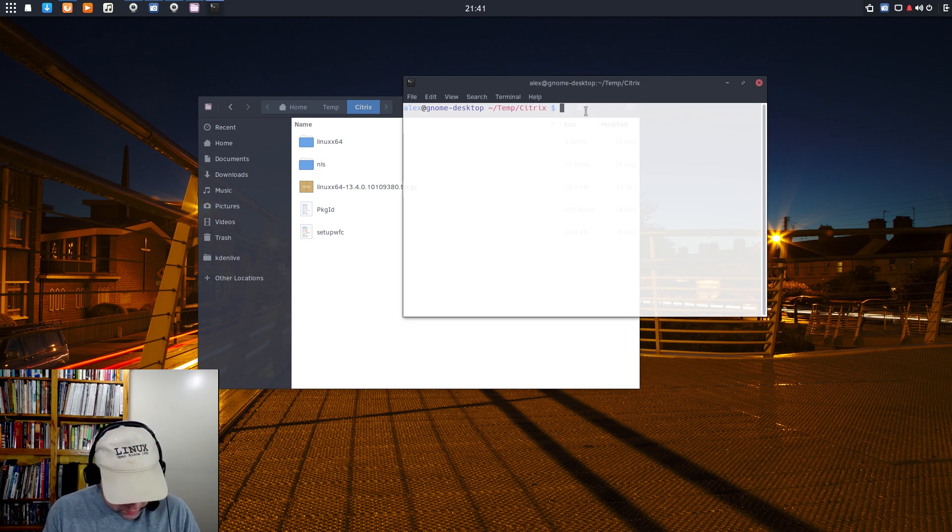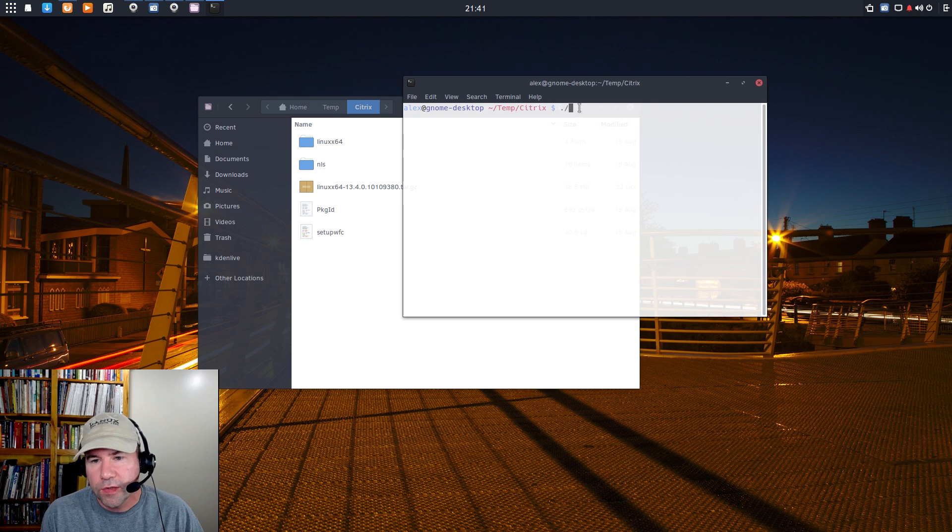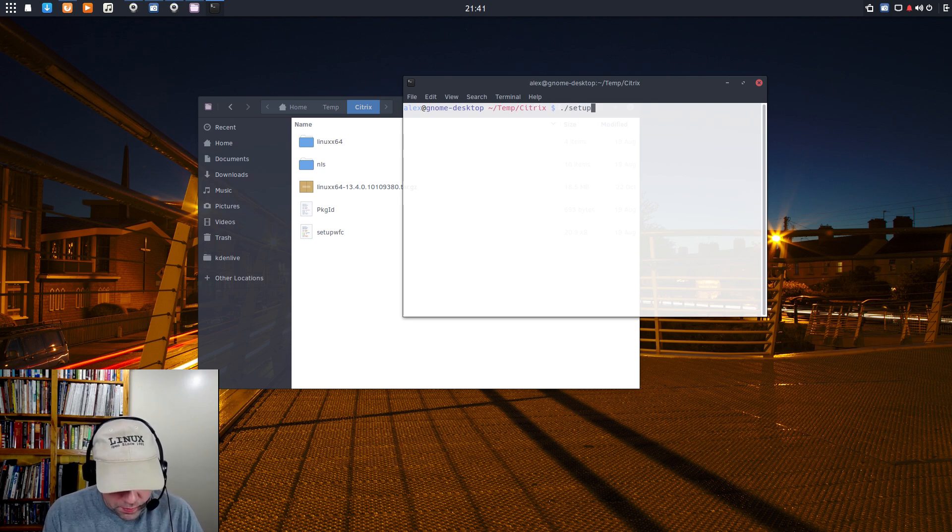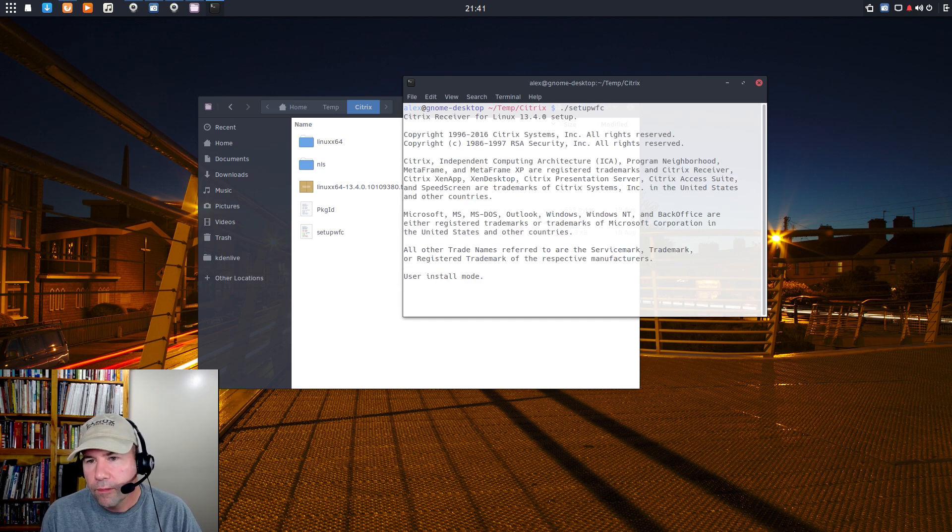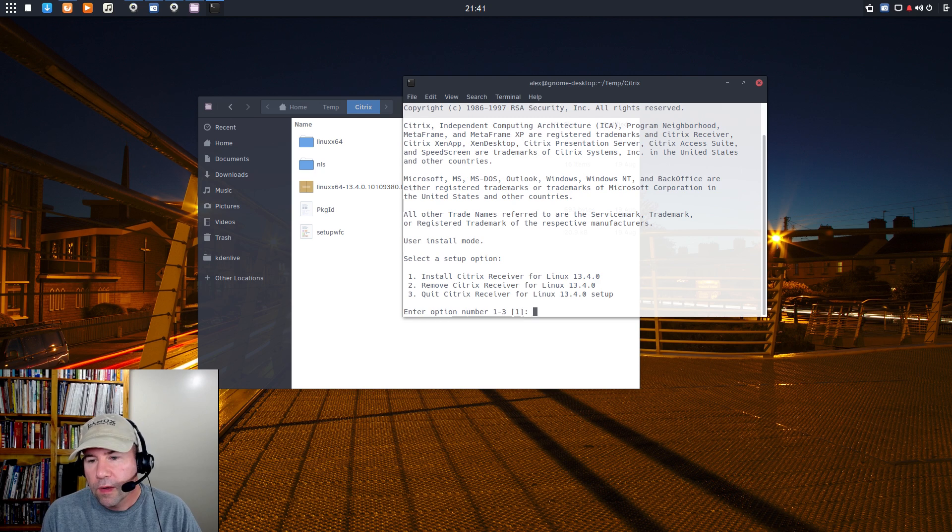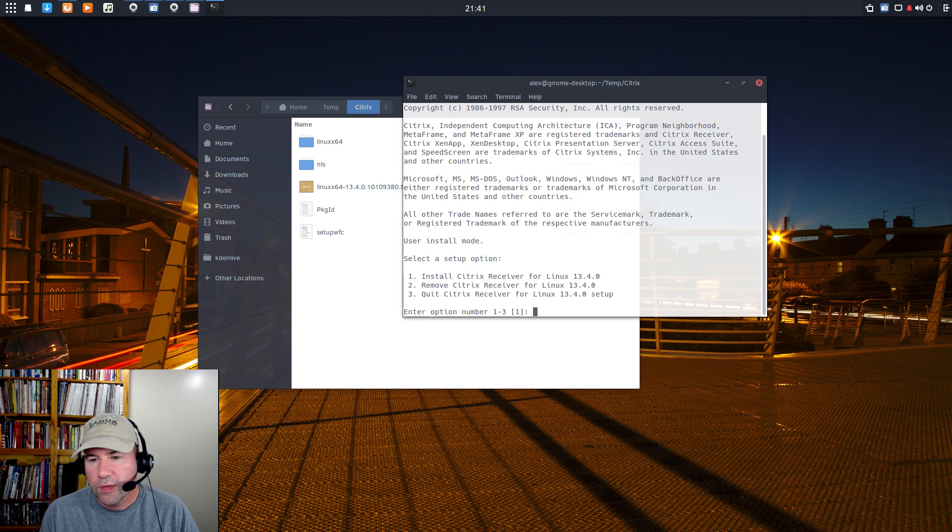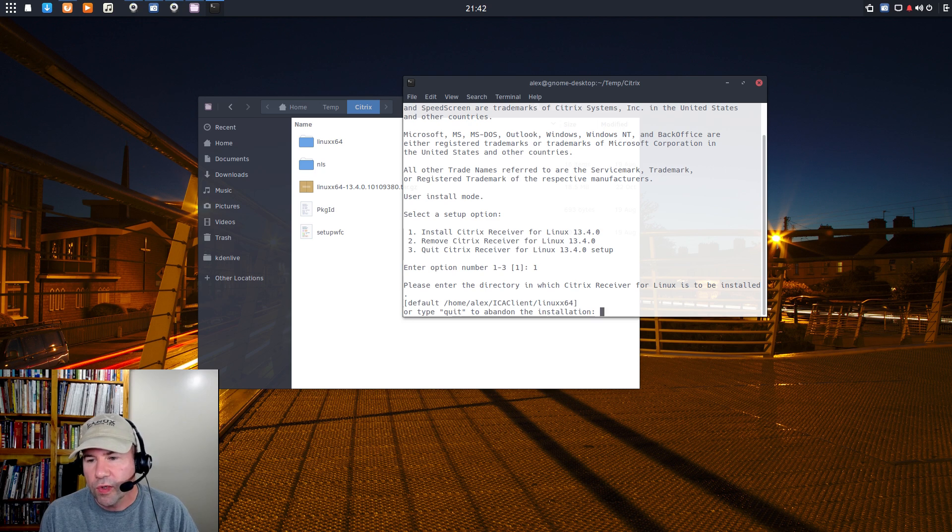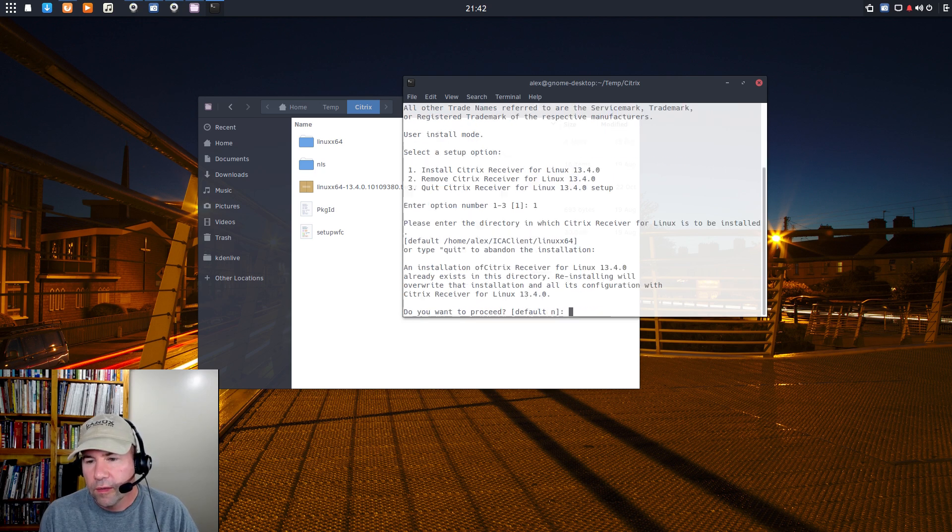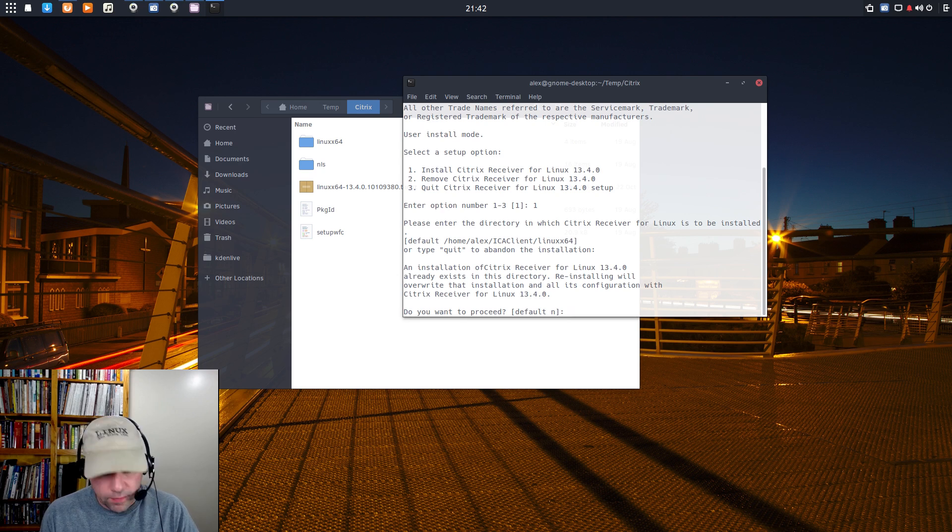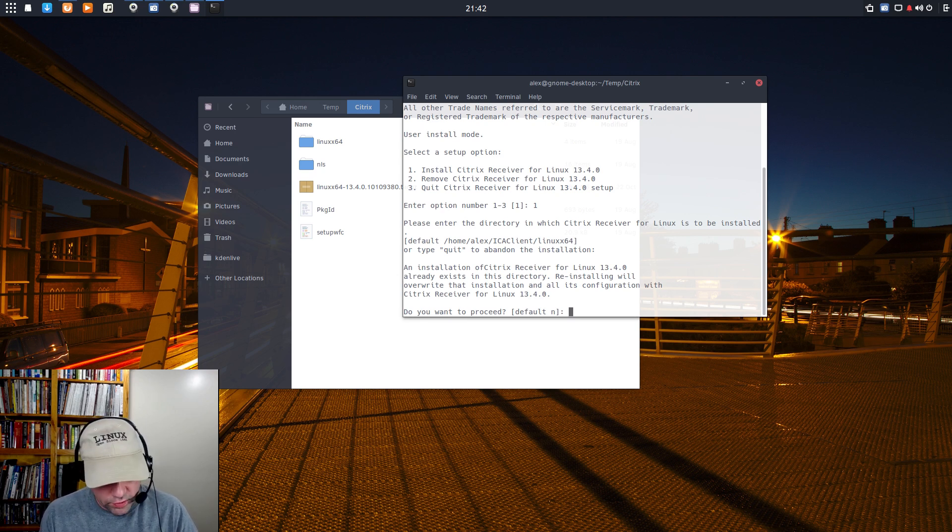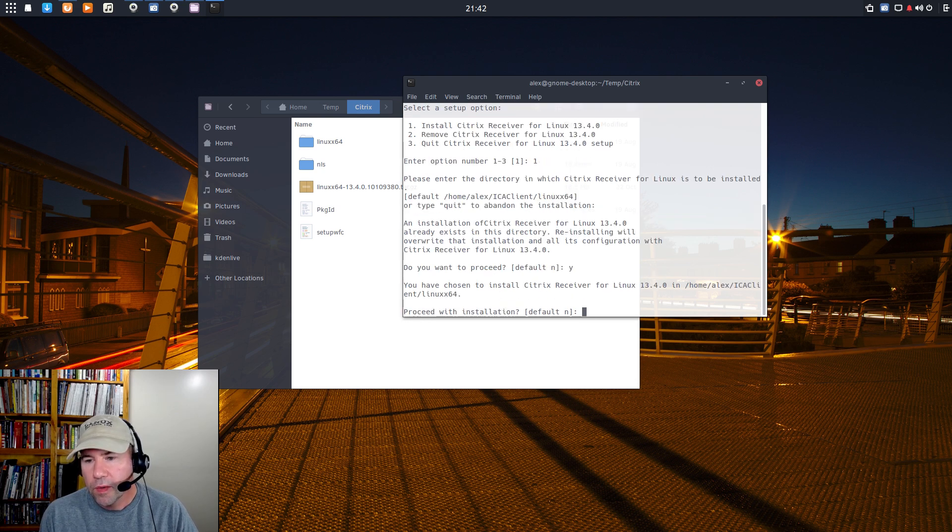Okay, we're going to dot slash, and then this file right here, setupwfc, that's what we want to run. So, setupwfc. Okay, and I want to install the Citrix receiver, so hit one, enter the directory I want this in, default is home, I'm just going to leave it there. Yes, I want to overwrite this. I had an old installation of that on here, but let's go ahead and overwrite this. Installation, yes.